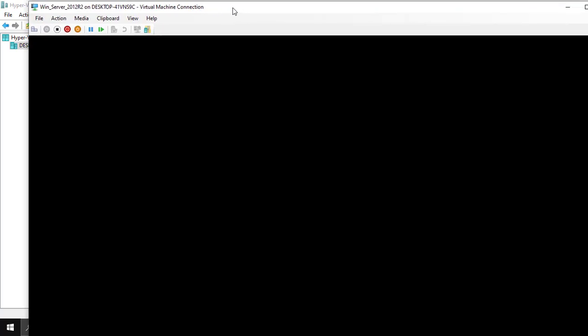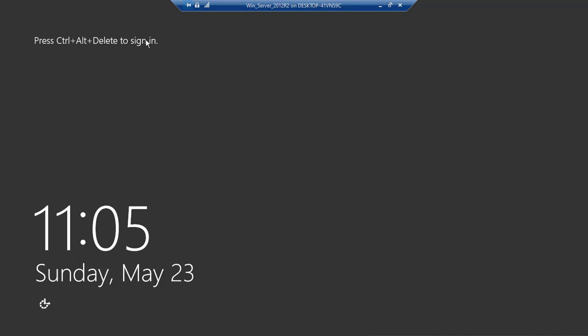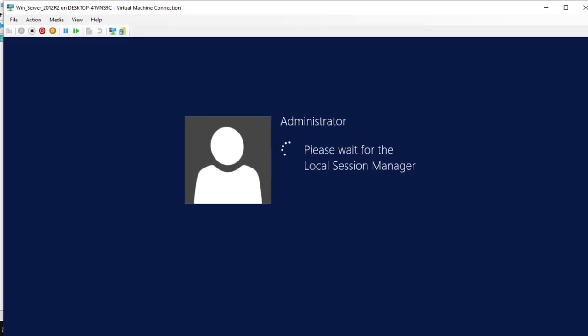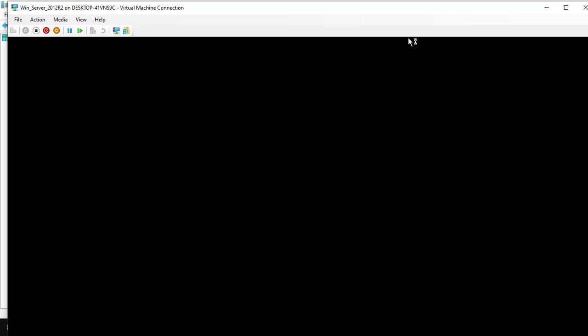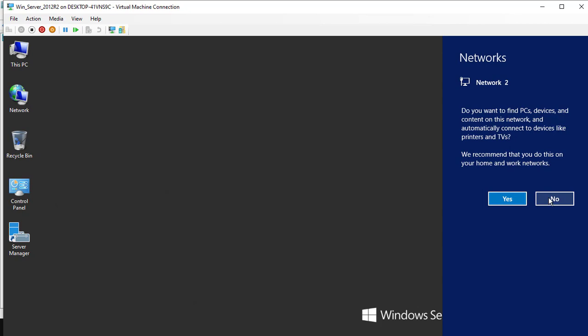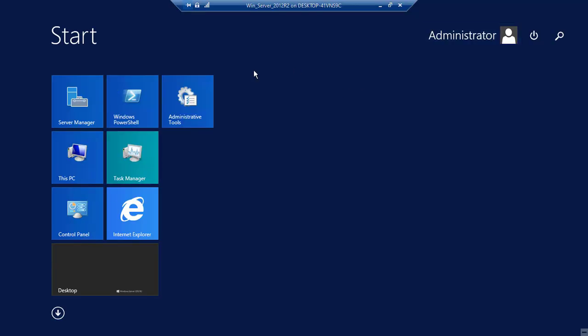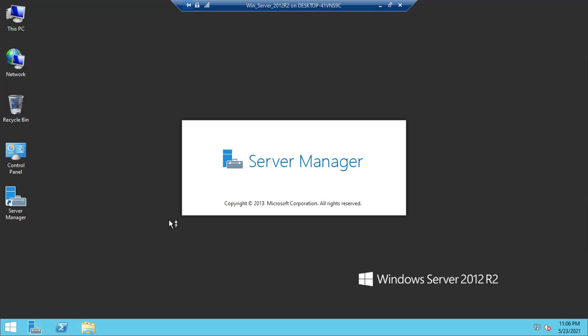Maximizing the screen — we are now using our virtual machine running Windows Server 2012 R2. It says 'Press Ctrl+Alt+Delete to sign in.' Ctrl+Alt+Delete is done, entering the administrator password. Windows is being prepared — the desktop is loading for the first time. And there we go — Start menu, administrative tools, PowerShell, Server Manager, Task Manager, Internet Explorer, Control Panel — everything is there.